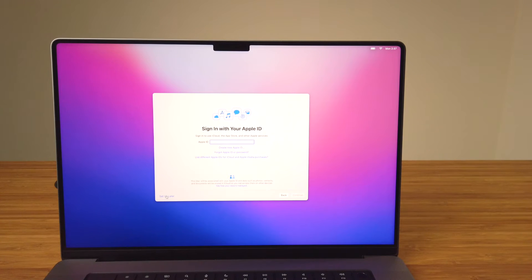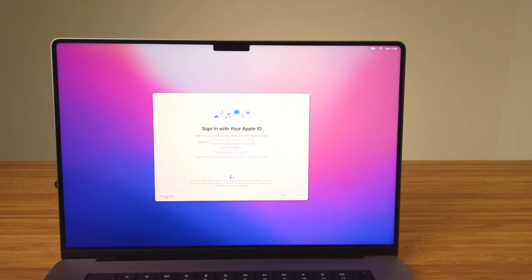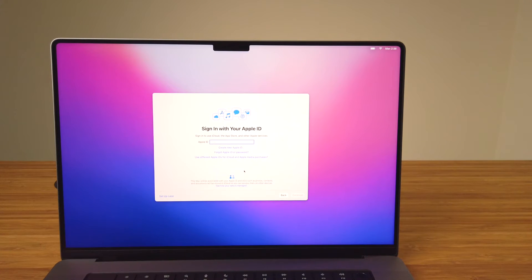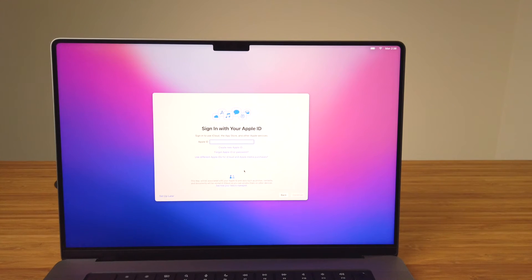In the next step you can sign into or create your Apple ID. With it you'll be able to sync information across all of your macOS and iOS devices like messages, contacts, download apps from the App Store, and use services like Find My to help locate misplaced devices, plus a lot more.